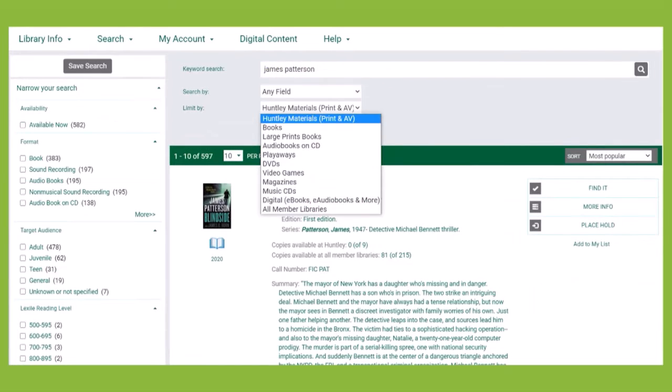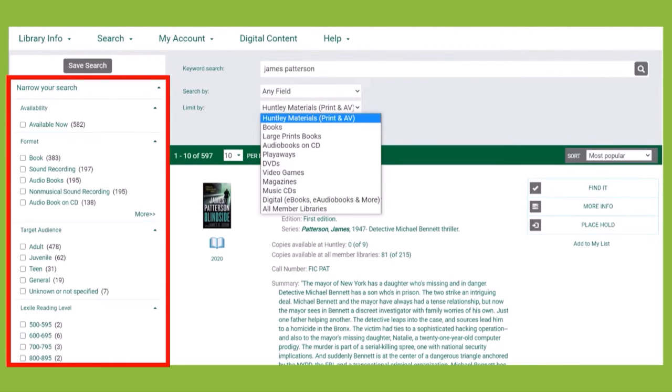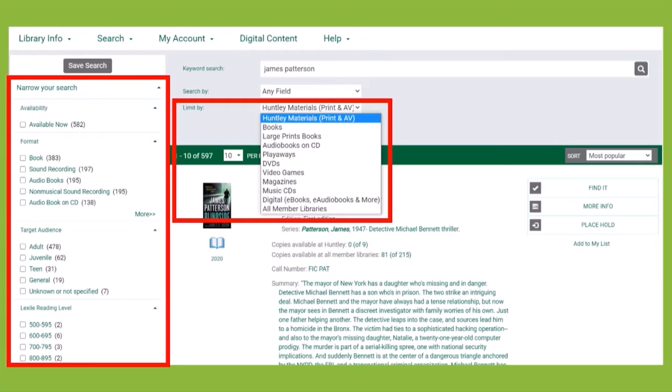Keyword searches will produce the most results and include all formats like DVD, large print, CD, etc. Use filters on the left-hand menu or the Limit By menu to narrow your results. Filters allow you to limit your results based on availability, format, audience, subject, and more.